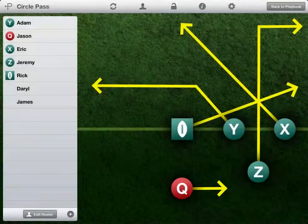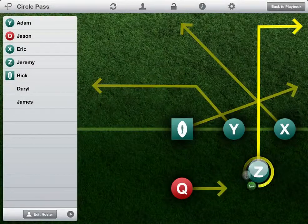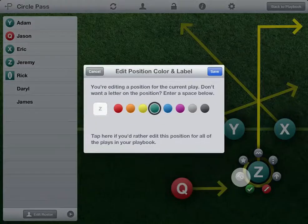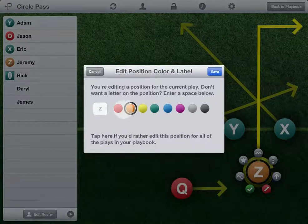To edit positions for an individual play, tap a position, tap this icon, choose a color, and enter a label.